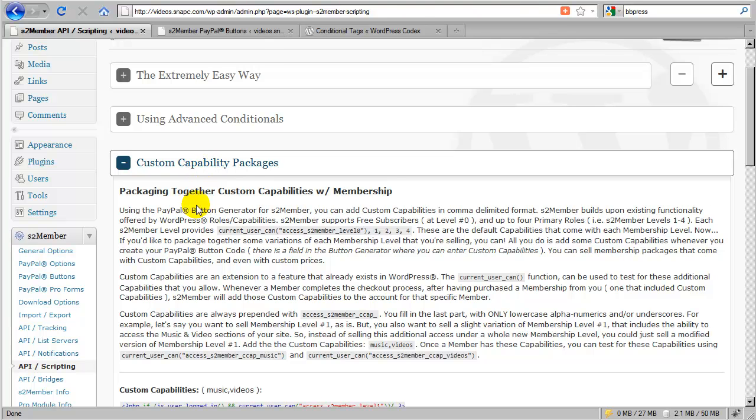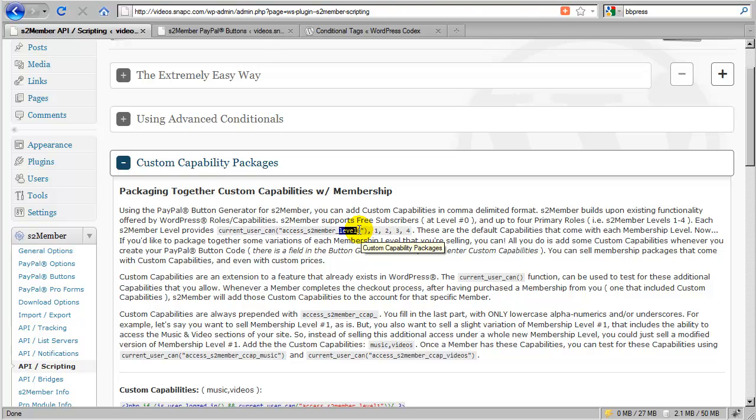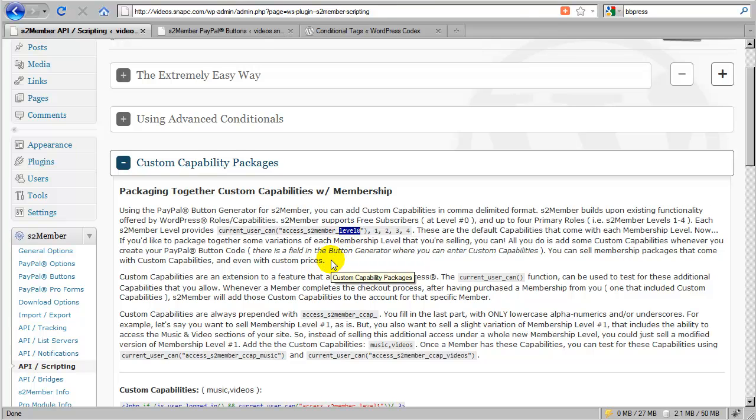So let's get started by taking a look at level number zero. Level zero is associated with a built-in WordPress role, which we call the WordPress subscriber role. It comes with every installation of WordPress.